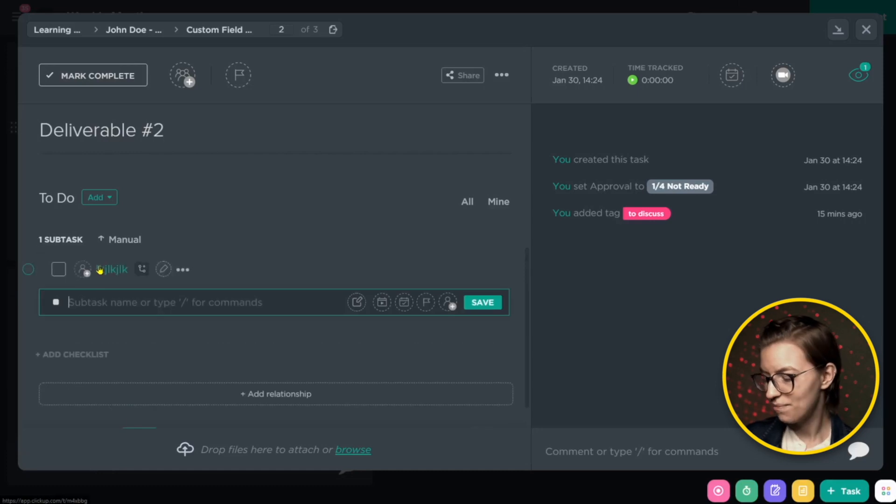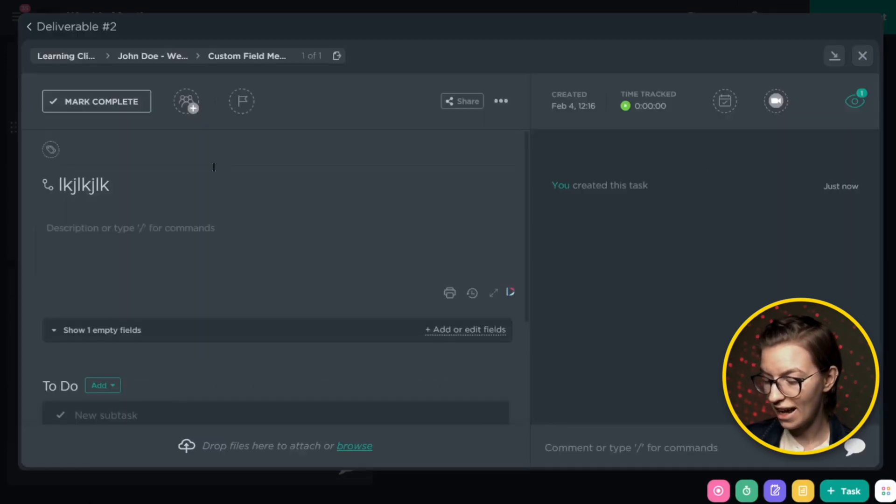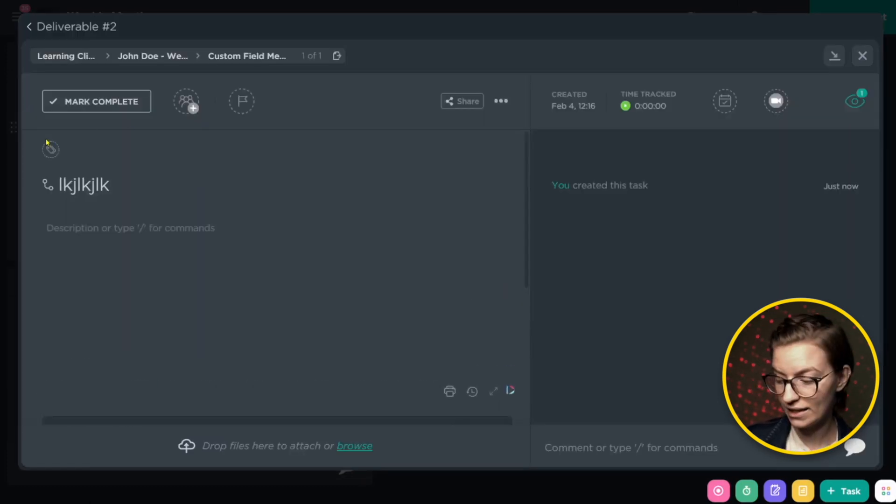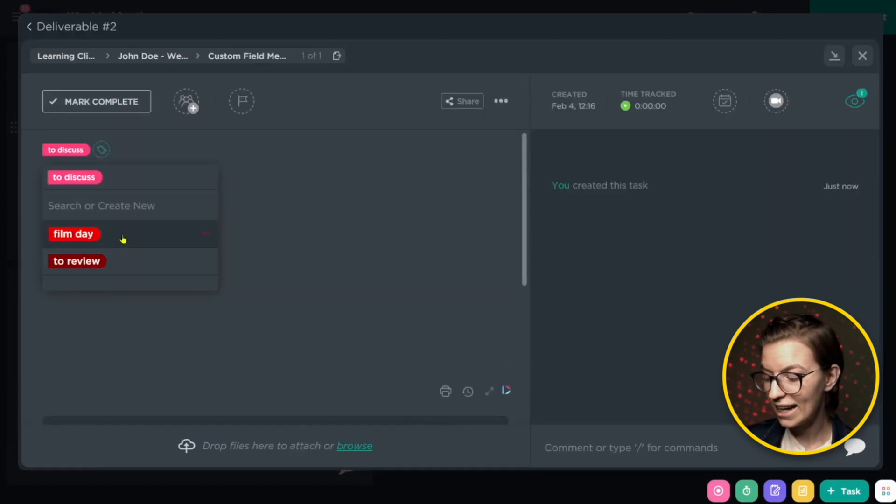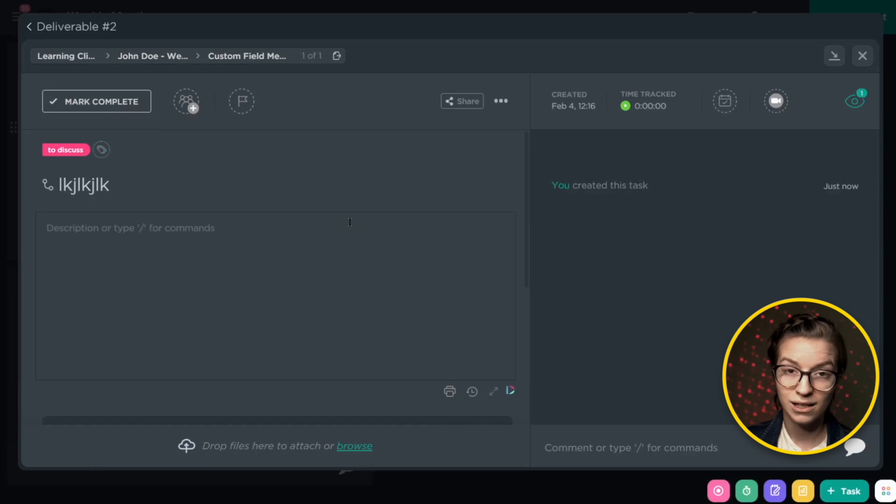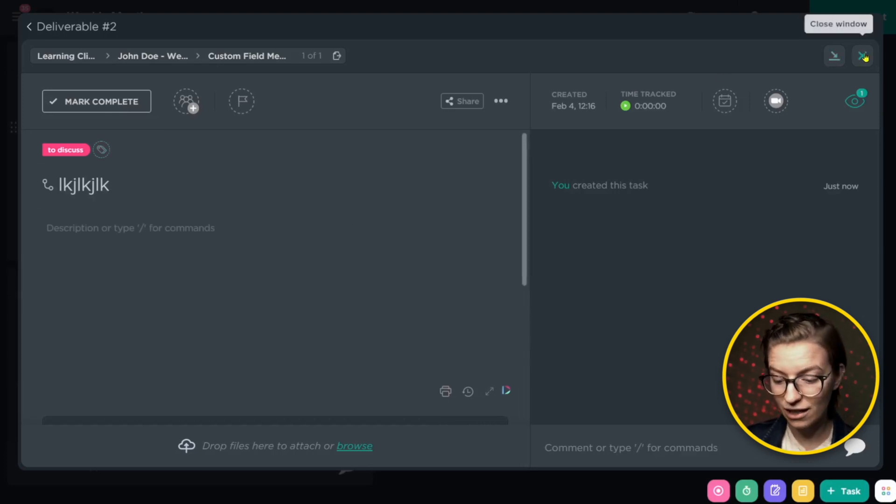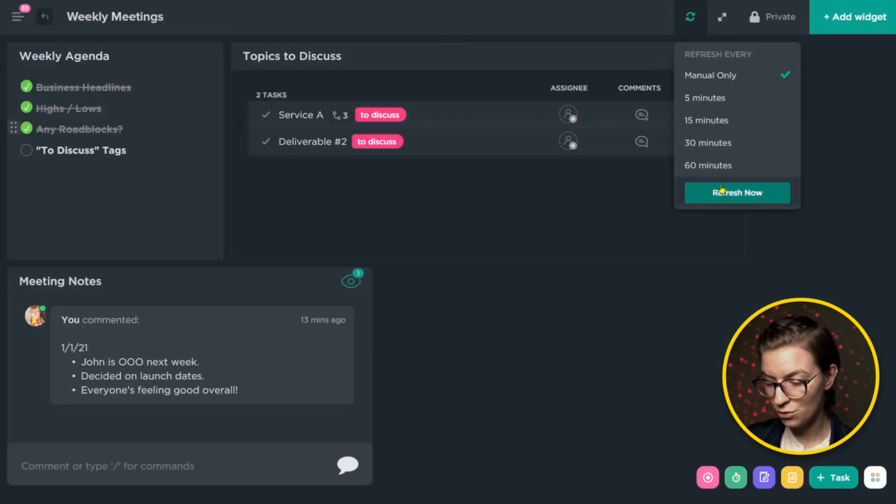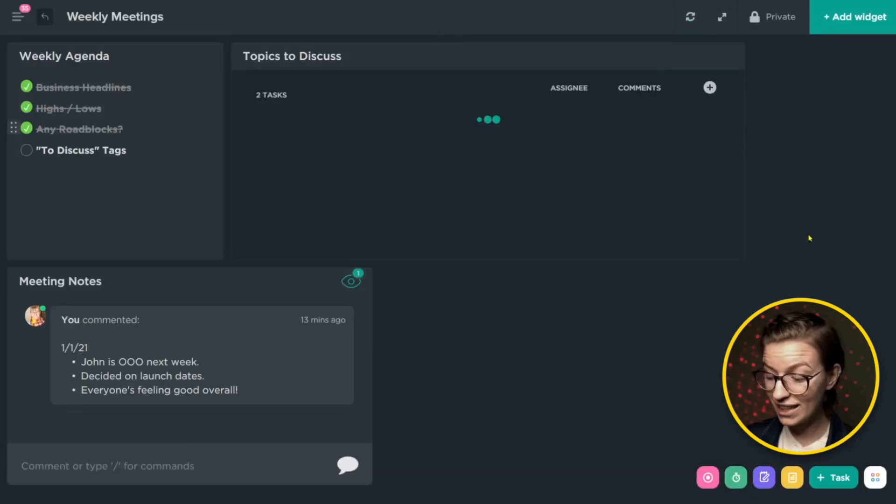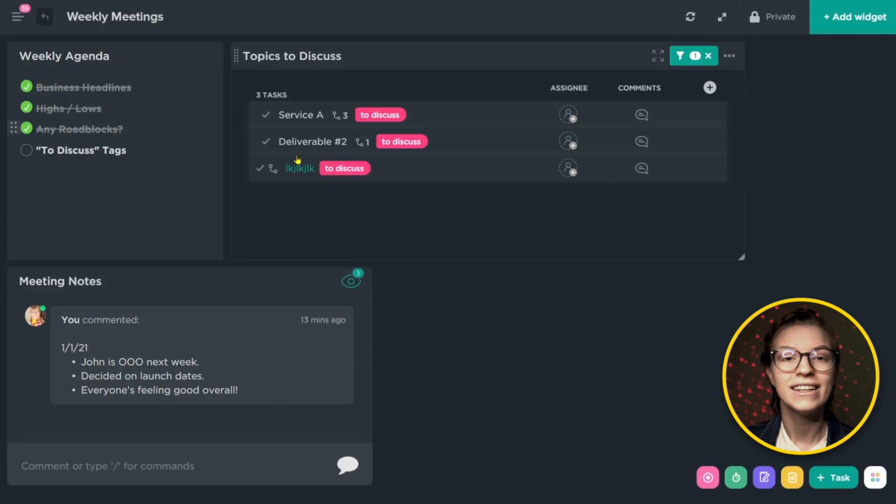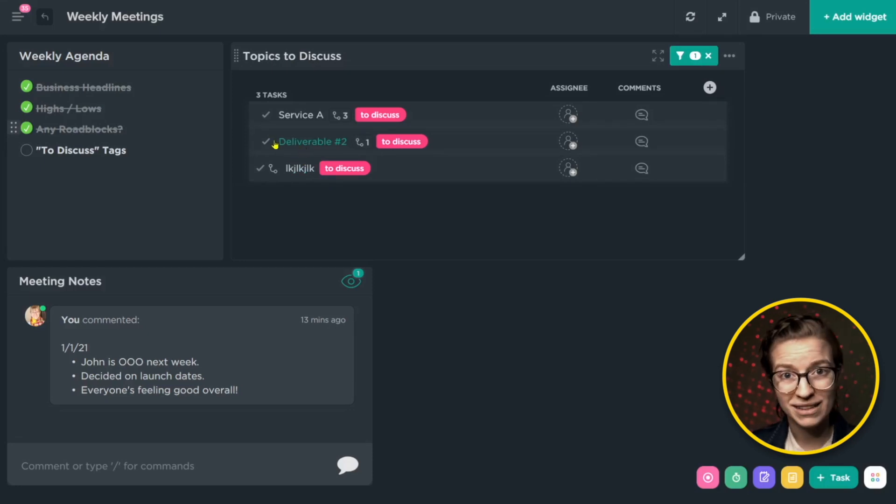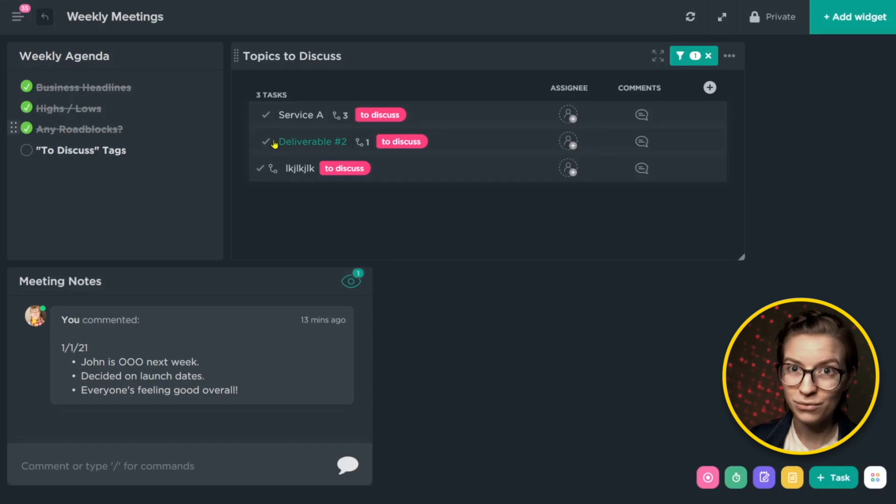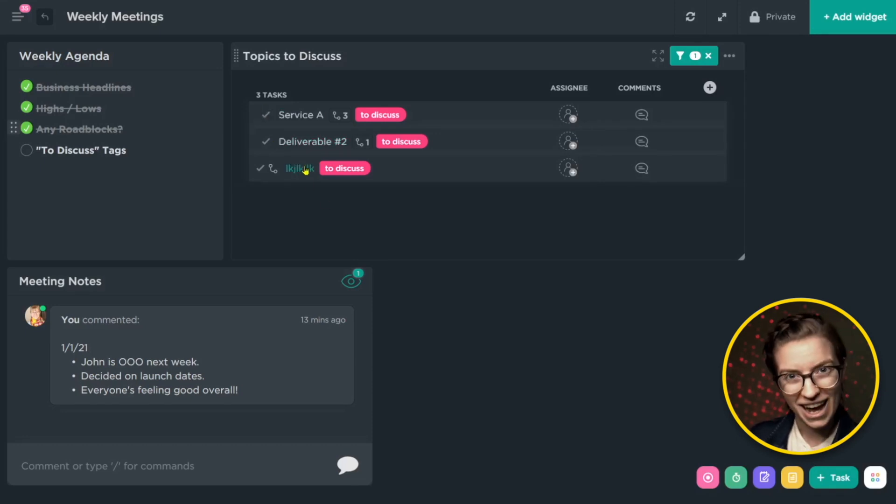They can go into that task no matter where it is, click on the tag icon and tag it to discuss. Because we tag something to discuss, if we go back to that dashboard and refresh it, we'll see that that task now shows up in the agenda. This is a really great way to ensure that you're not manually typing things in for each meeting agenda and also makes it really easy to have discussions on the tasks in the meeting.